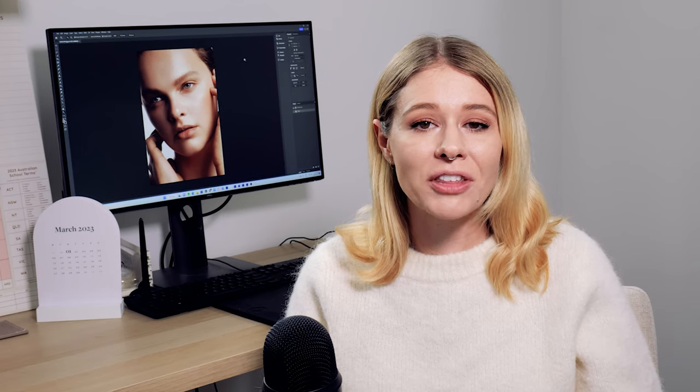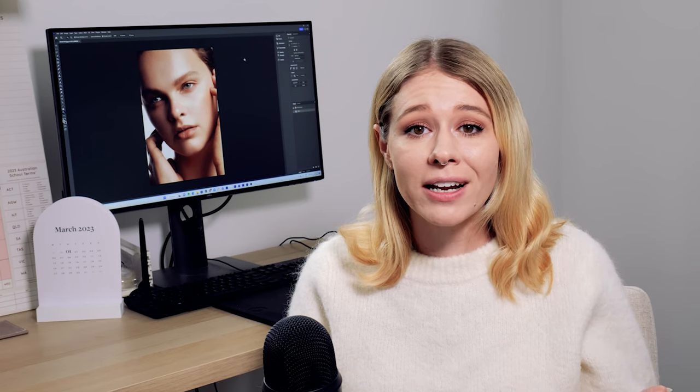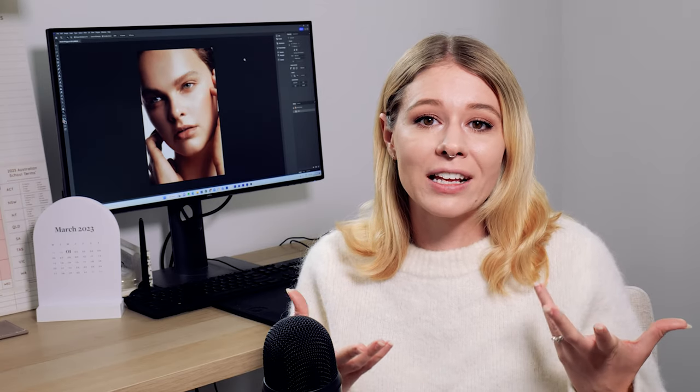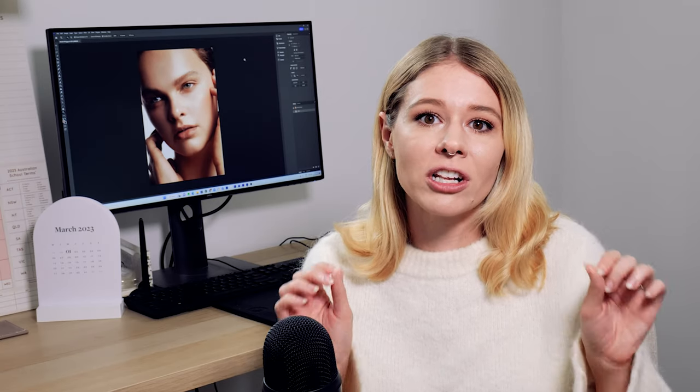I really love the effect that this creates. I think it really helps give that film effect if that's something you're wanting to achieve with your images, and I feel like it gives just a really nice professional finishing touch to an image.